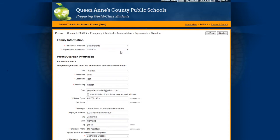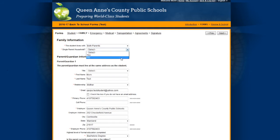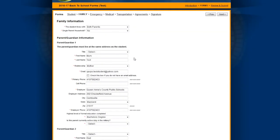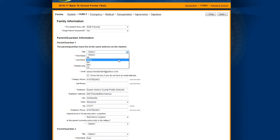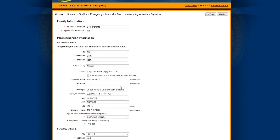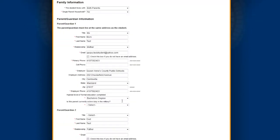Here you'll enter more information about the parents and guardians.